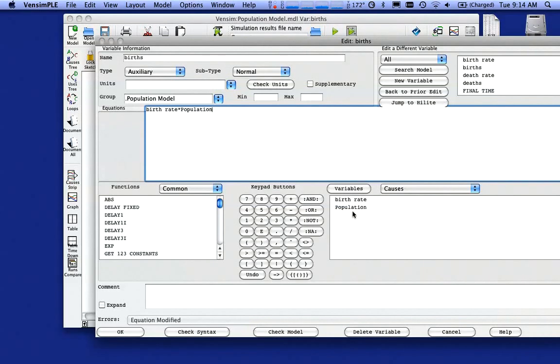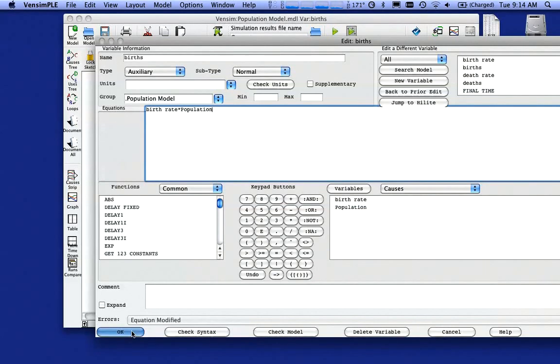So I take that 15% birth rate. I multiply it by the existing population and that'll give me the number of live births. I'm going to click on okay.